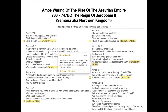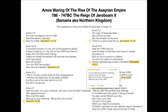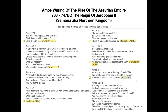Amos 5:18 says: 'Woe to you who desire the Day of the Lord, for what good is the Day of the Lord to you? It will be darkness and not light.' Acts 2:20, Peter quotes scripture saying 'the sun shall be turned into darkness and the moon into blood before the coming of the great and awesome Day of the Lord.' So darkness is correlated with the Day of the Lord in both Amos and the New Testament.